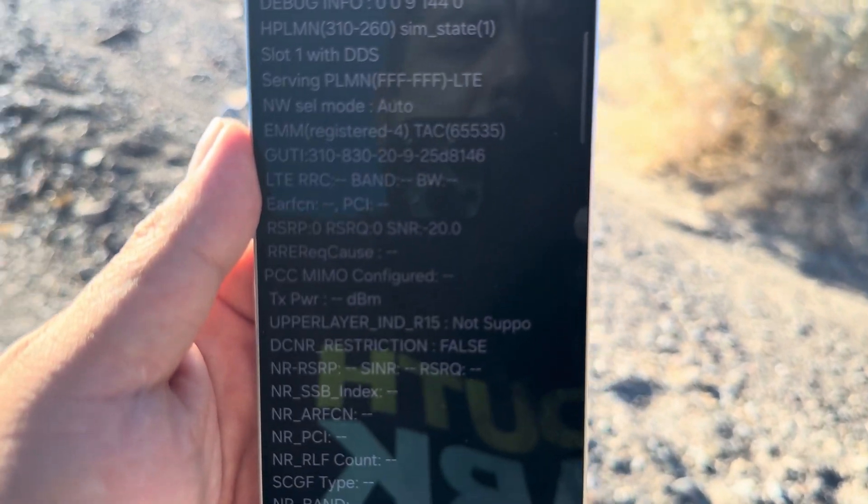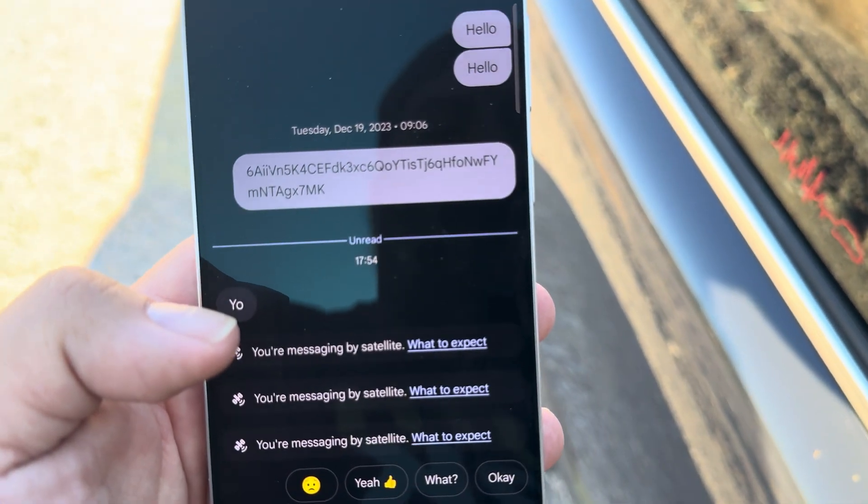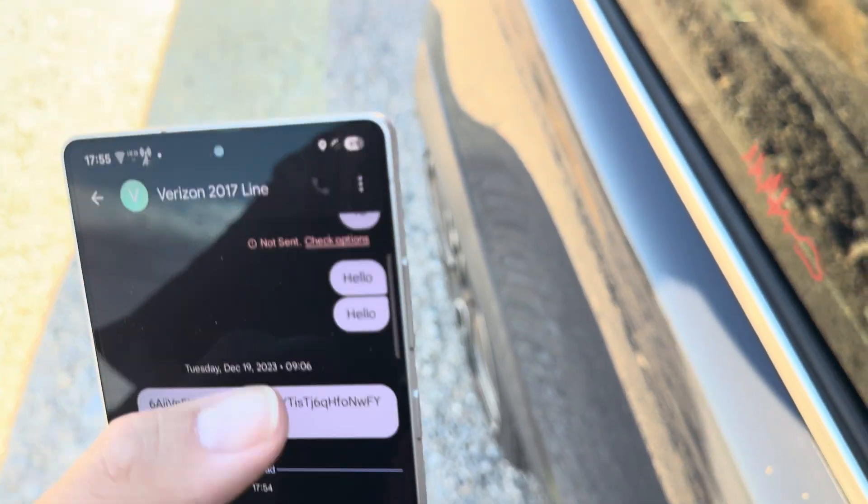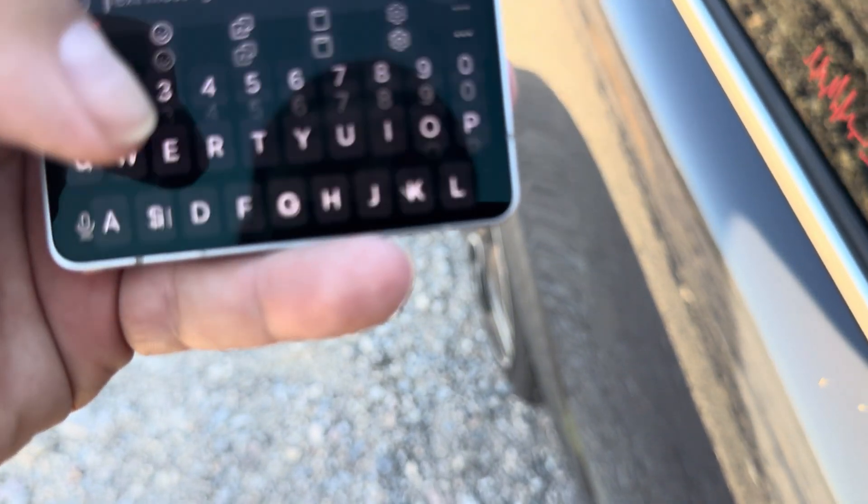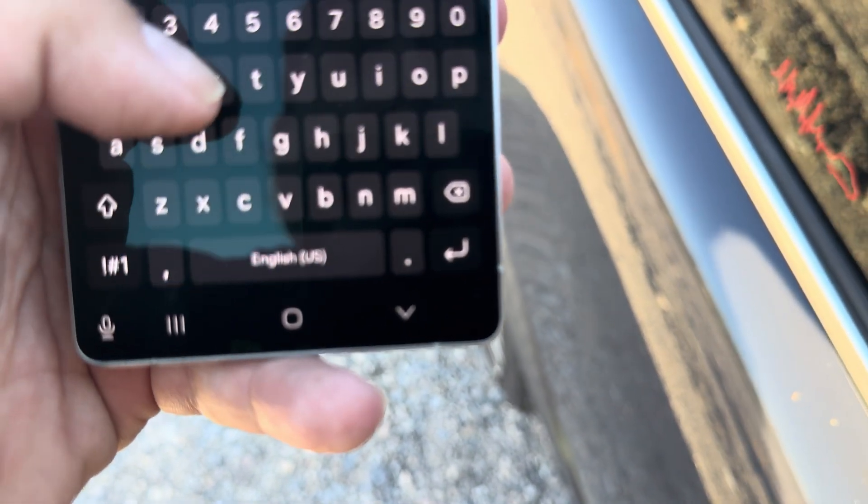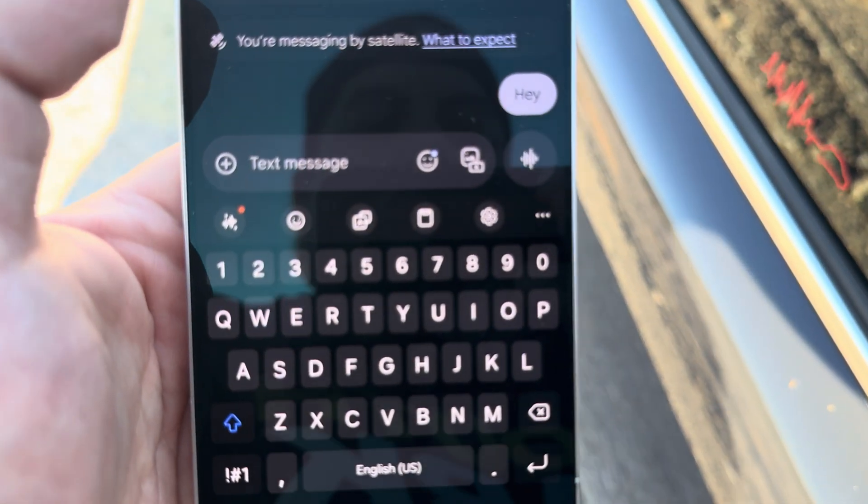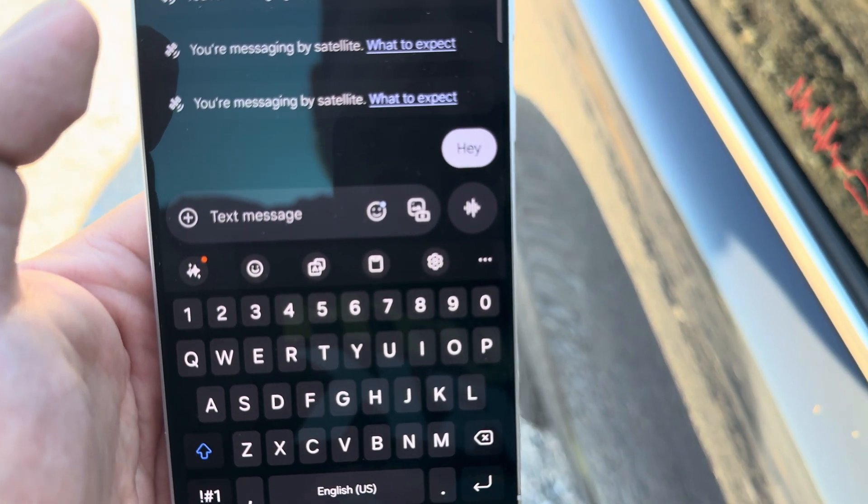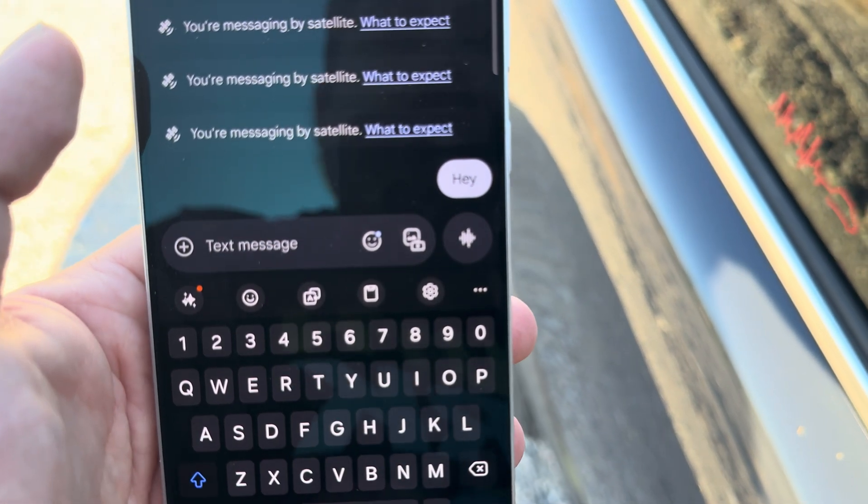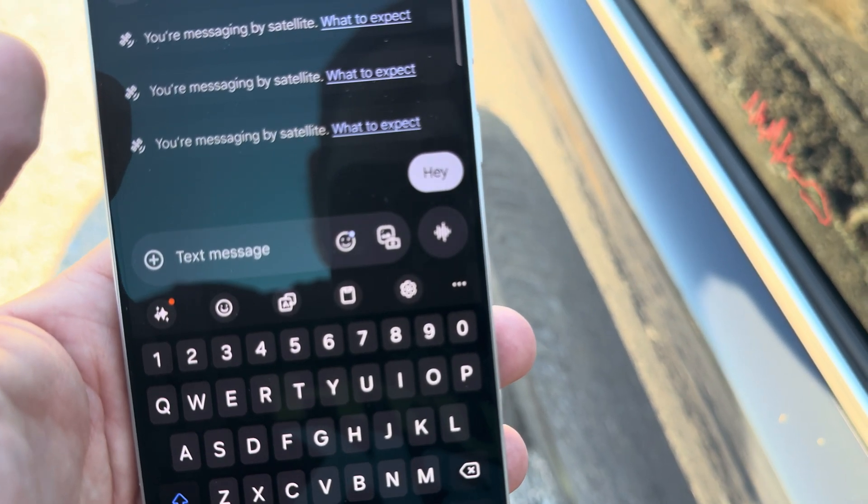Okay, so I got my Verizon phone, going to text. Let's see. Alright, let's see how quick the text comes in.